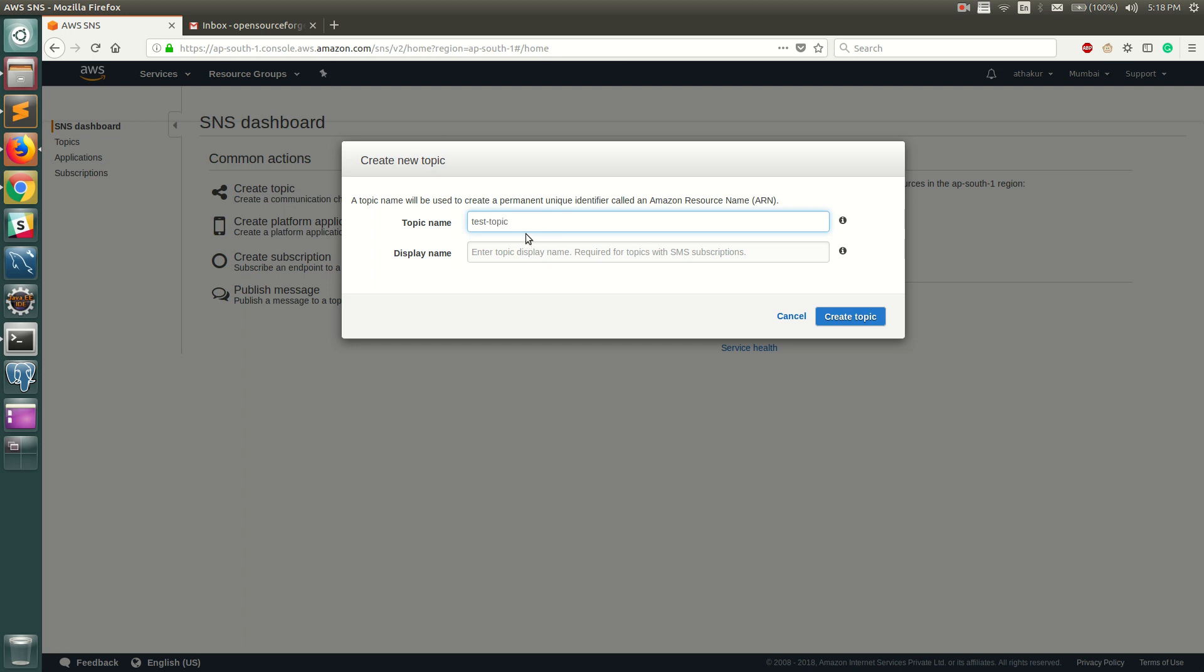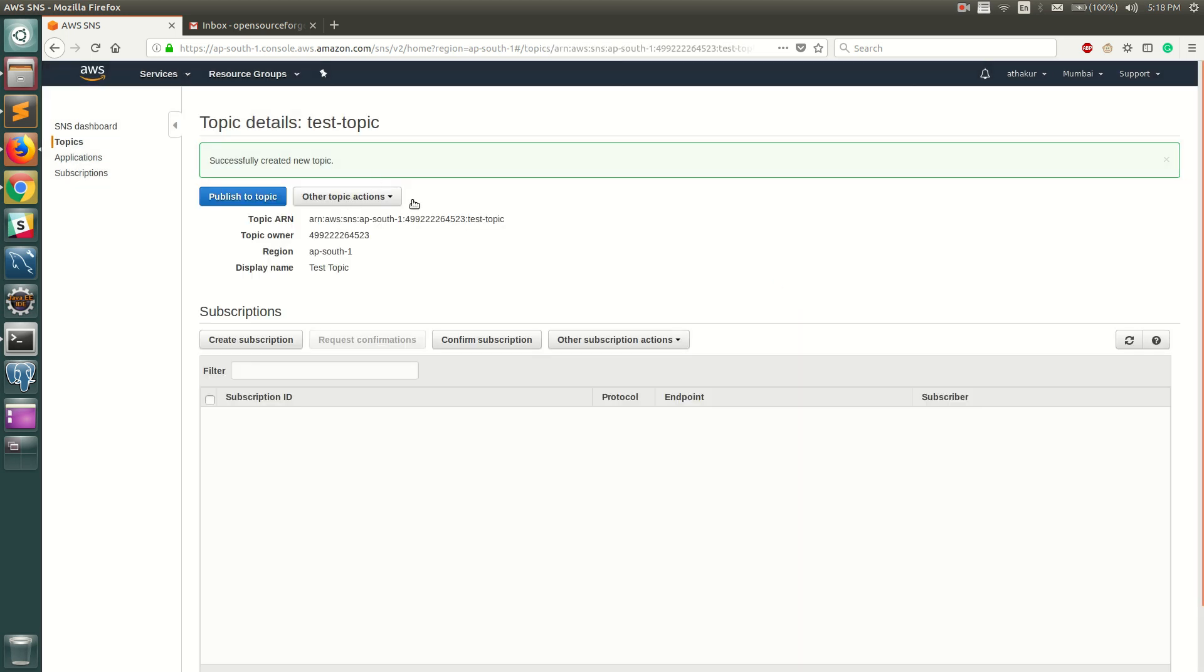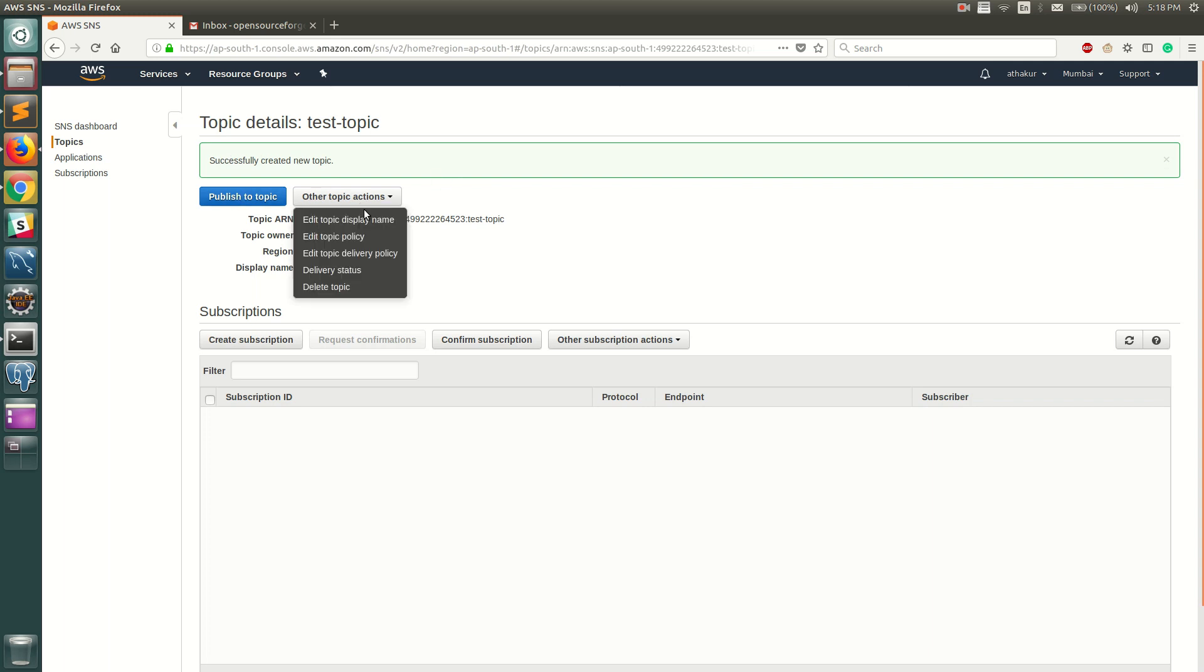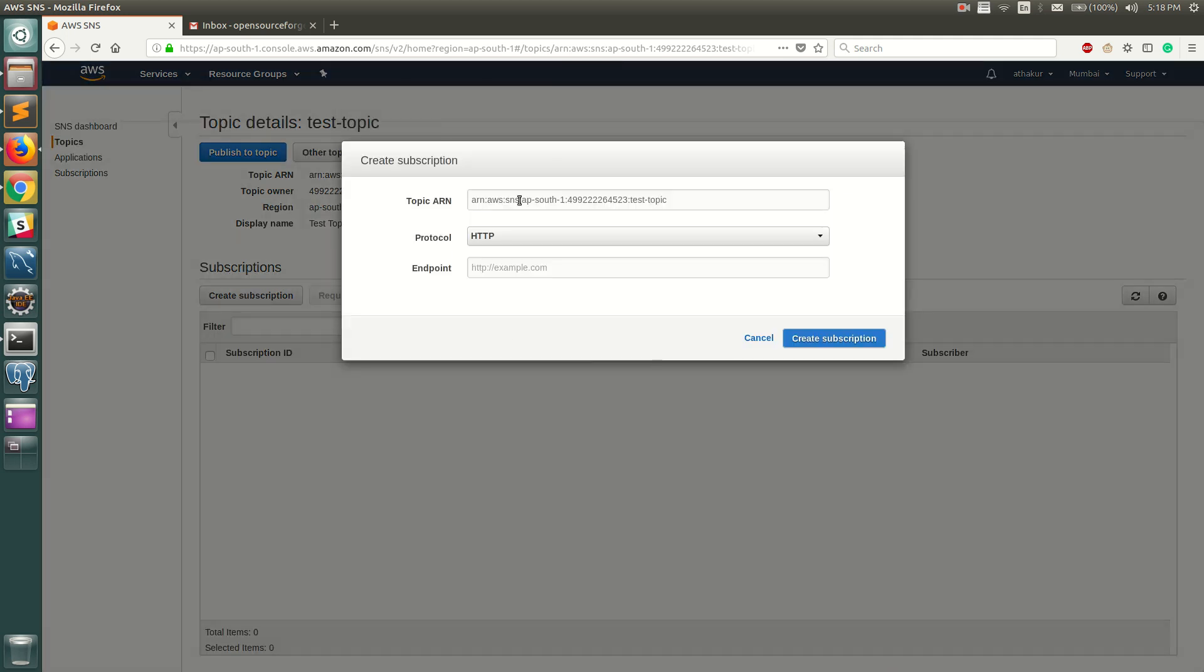Now once your topic is created, you can publish or basically create subscribers to it. Let's create a subscription to this topic. This ARN is already pre-populated.